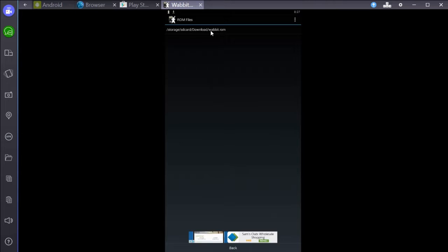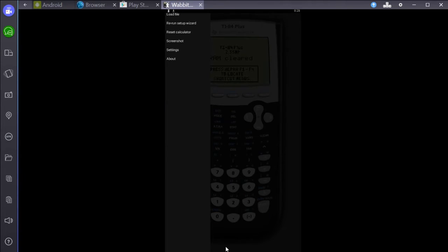So now it's going to search through here and it should come up with some sort of crazy address. But then at the end, it's going to say Wabbit.ROM. Click that, and then you have your calculator.